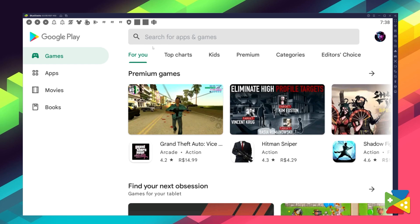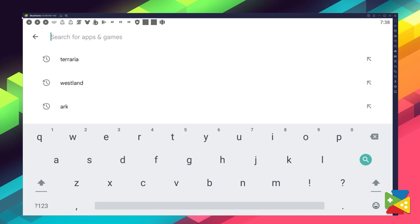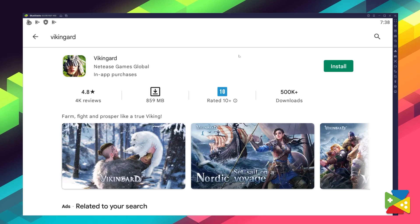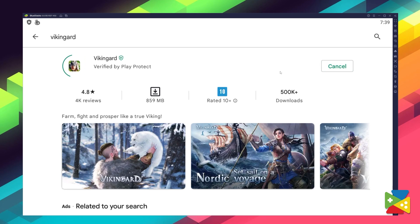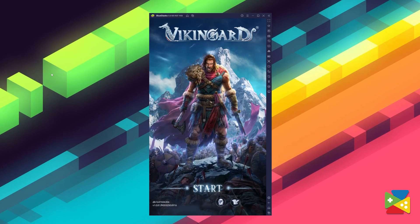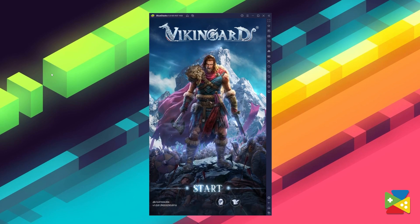Once you're signed in, you'll be automatically brought to the Play Store where you can search for Vikinguard in the search bar at the top. Now click on install just like on your regular phone, and once the install is finished the icon will pop up on the home screen. Just click on it and you're all set to start playing.